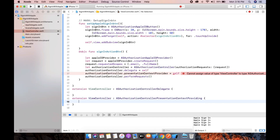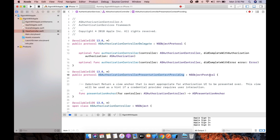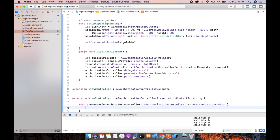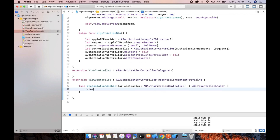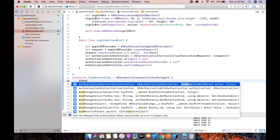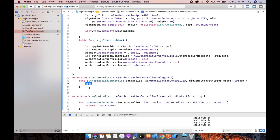We can go into the definition to find the required function. Copy it and paste it inside the extension. The return value is view.window.